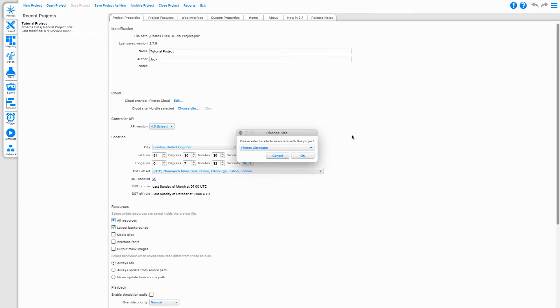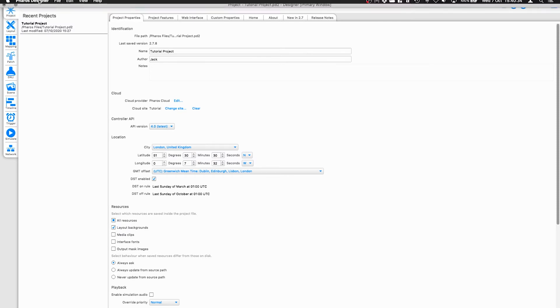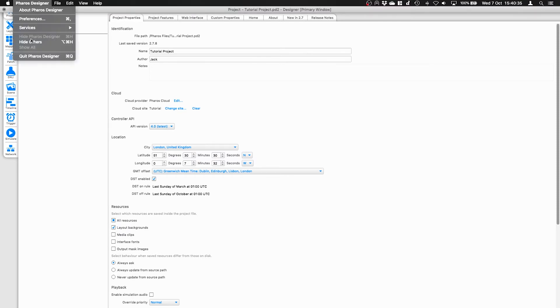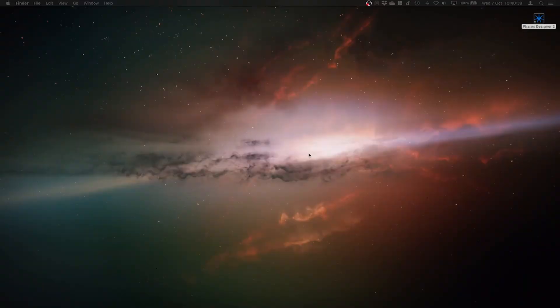When selected, Site Association is stored in the project file. Designer does not save any login details, it only authenticates you as a user of Pharos Cloud. This means that when you or anyone else opens the project file in the future, only login details will need to be provided again to interact with your device in Cloud.